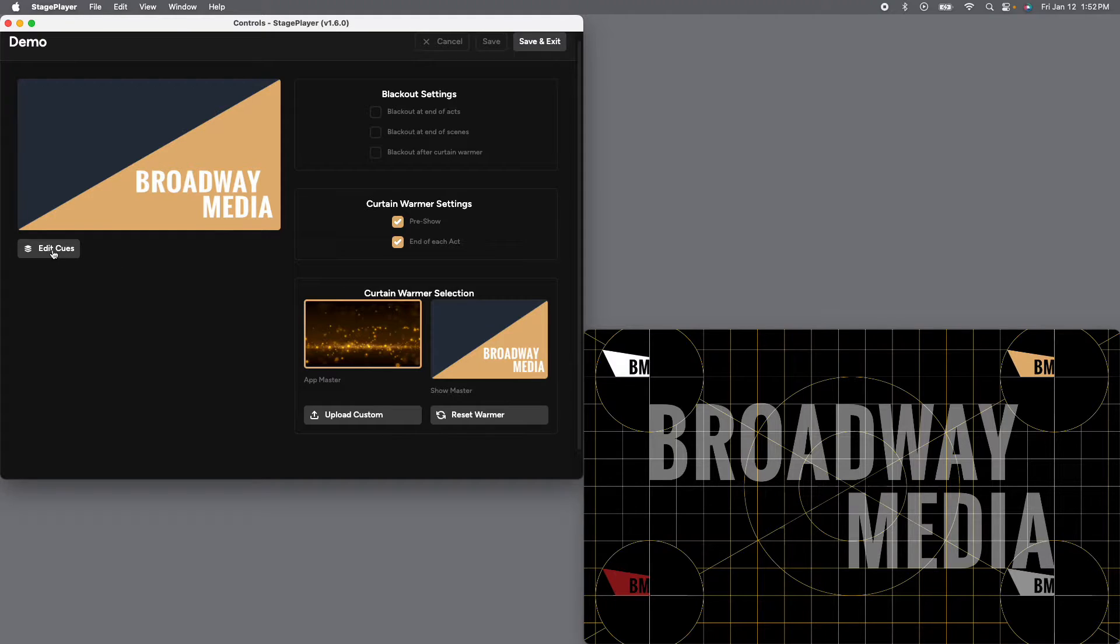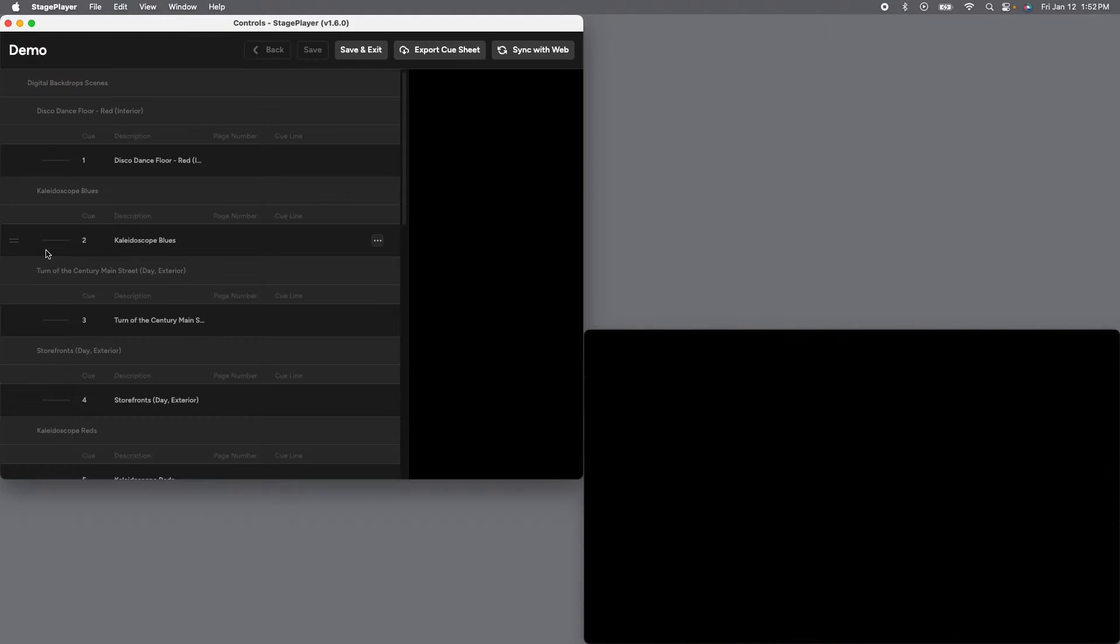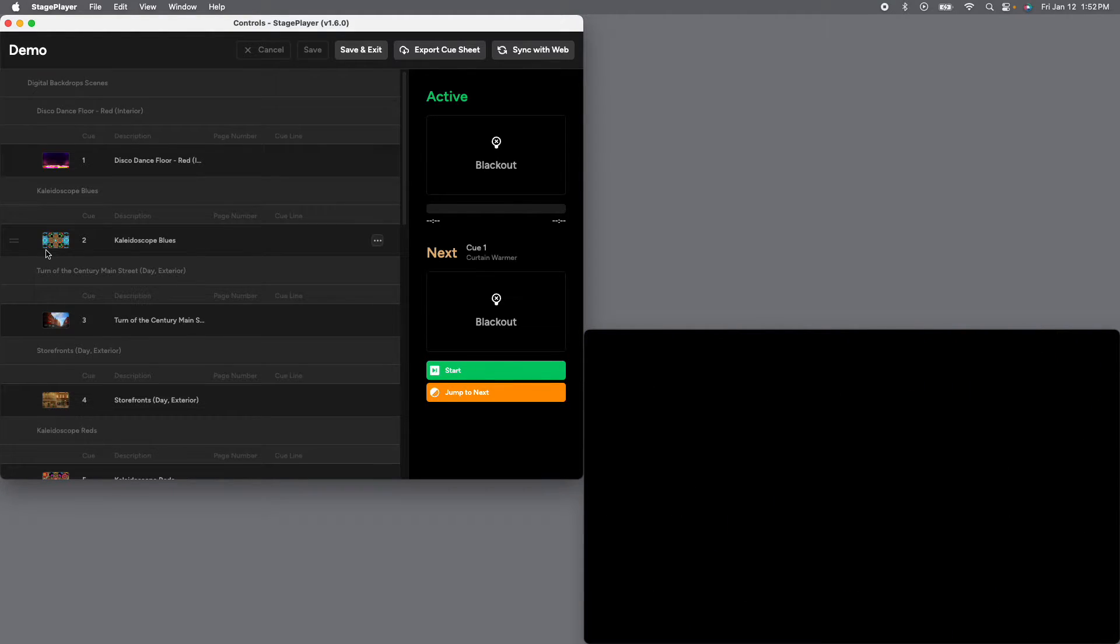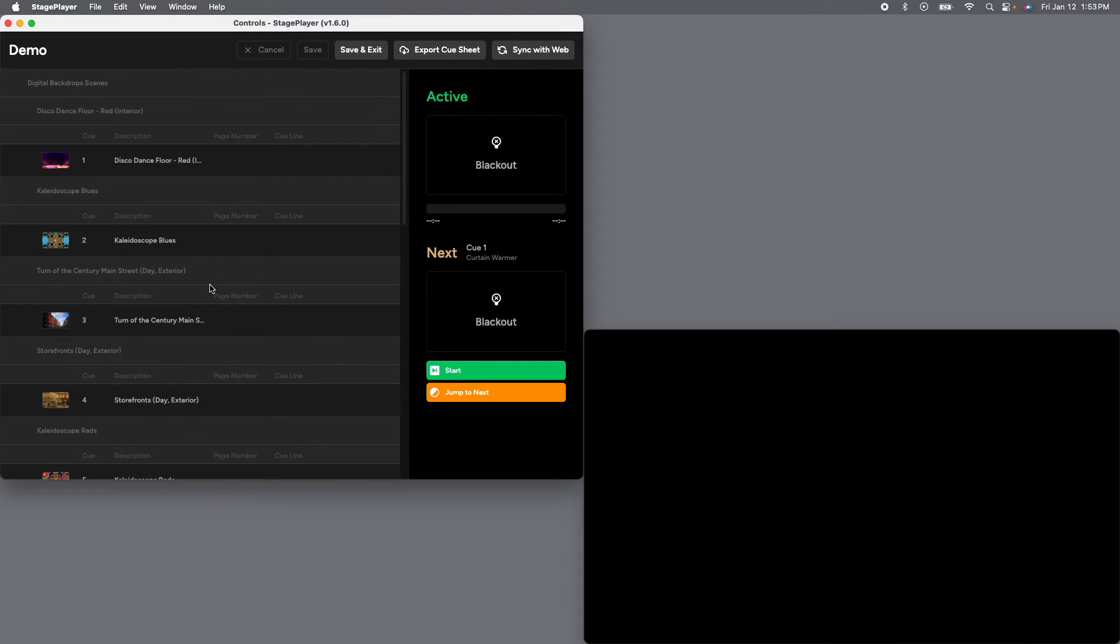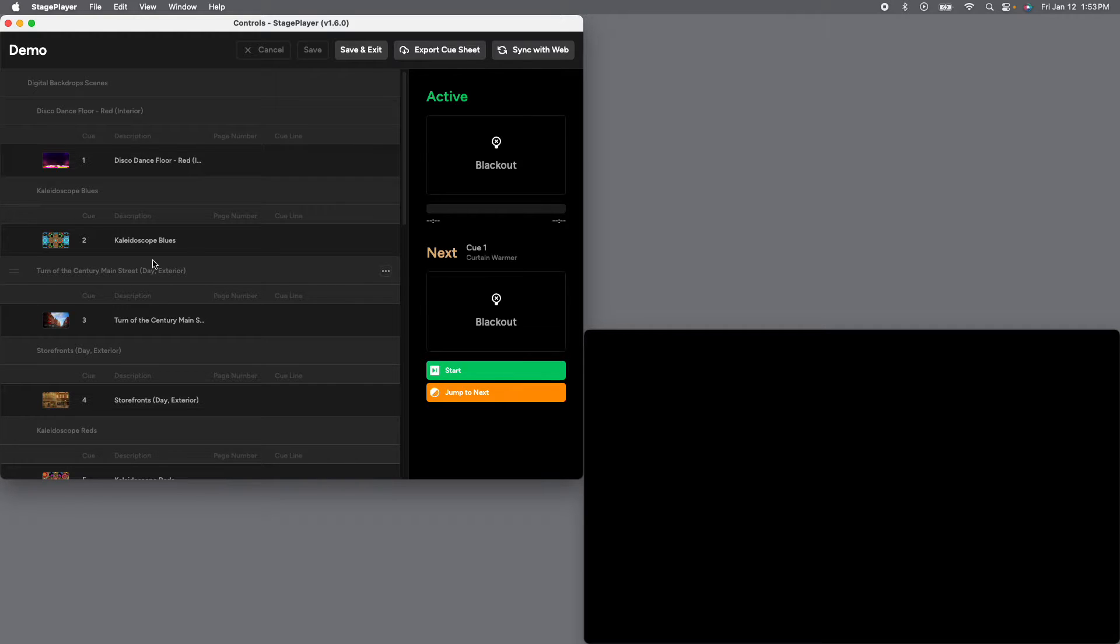All right, now we're going to go over here to edit cues. Okay, and here we've got all of the drops that we've selected. The first thing to make note of here is that our cue sheet is sort of listed like an outline of the show. So the first header we have is digital backdrop scenes, which is going to be our act.